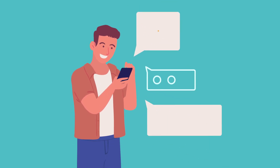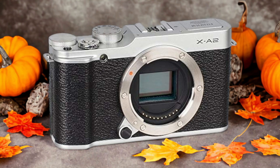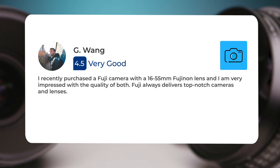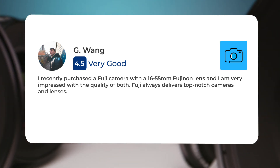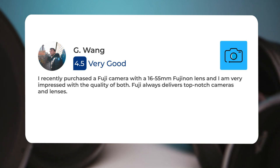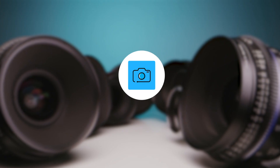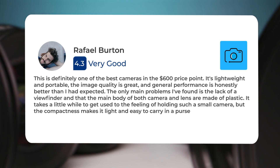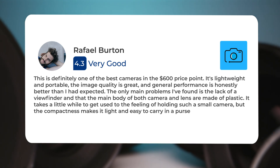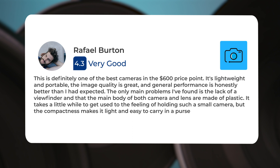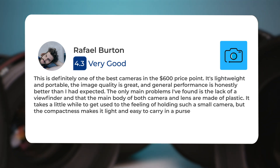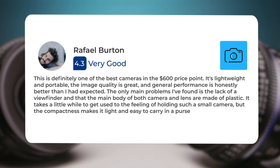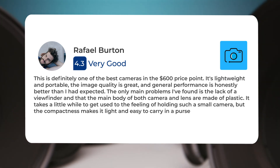Next, let's take a look at what other users of these cameras have to say about them. Here's what people have to say about the Fujifilm X-A2: I recently purchased a Fuji camera with a 16-55mm Fujinon lens and I am very impressed with the quality of both. Fuji always delivers top-notch cameras and lenses. This is definitely one of the best cameras in the $600 price point. It's lightweight and portable. The image quality is great and general performance is honestly better than I had expected. The only main problems I've found are the lack of a viewfinder and that the main body of both camera and lens are made of plastic. It takes a little while to get used to the feeling of holding such a small camera, but the compactness makes it light and easy to carry in a purse.